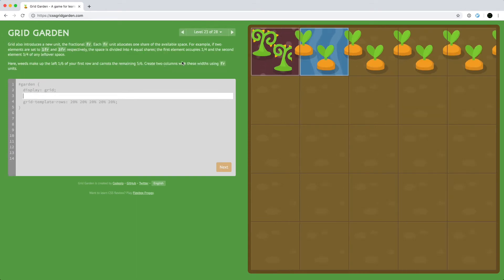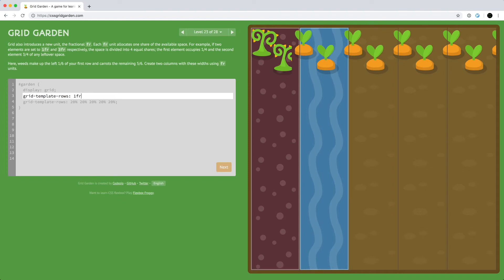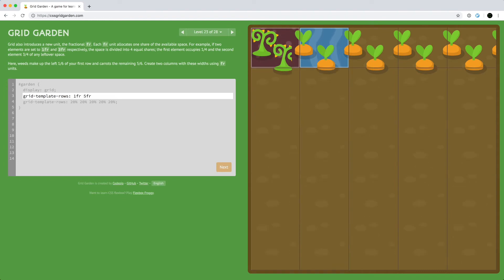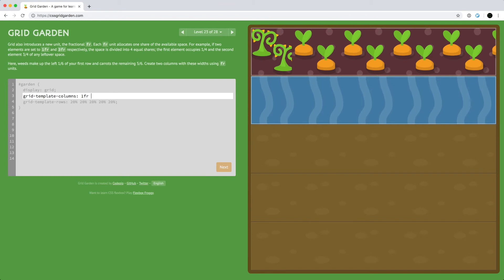We can also use fractions to define the size of rows or columns. Each fraction unit, FR, allocates one share of available space. So if we have two elements and one gets one share and the other gets four shares, they divide the space one-fourth and three-fourths. Here the weeds take up one sixth and the carrots take up the remaining five sixths — six shares overall. We can use grid-template-rows with one share for the weeds and five shares for the carrots, and grid-template-columns the same way.